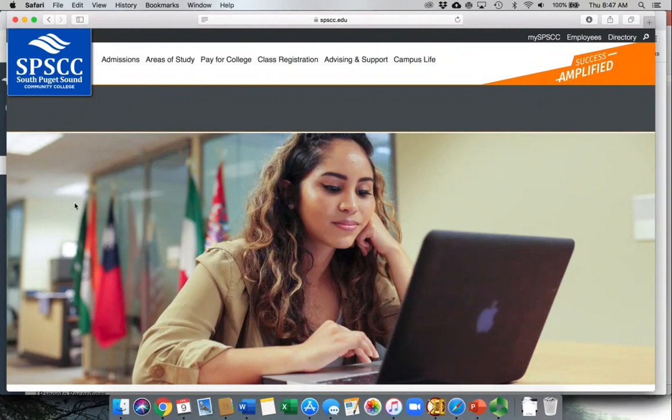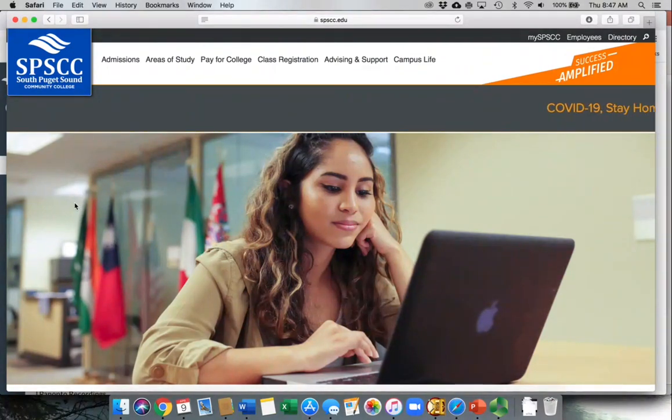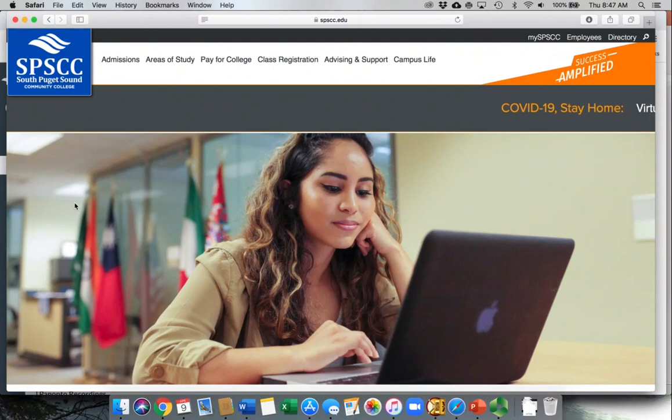This video is going to give you a real quick classroom walkthrough of what your classes might look like this quarter since we're doing most studies online and virtually.